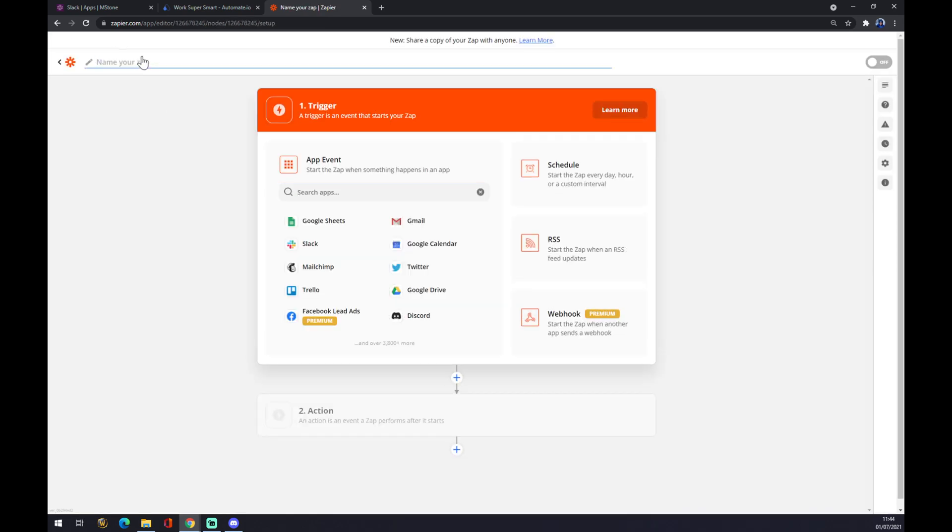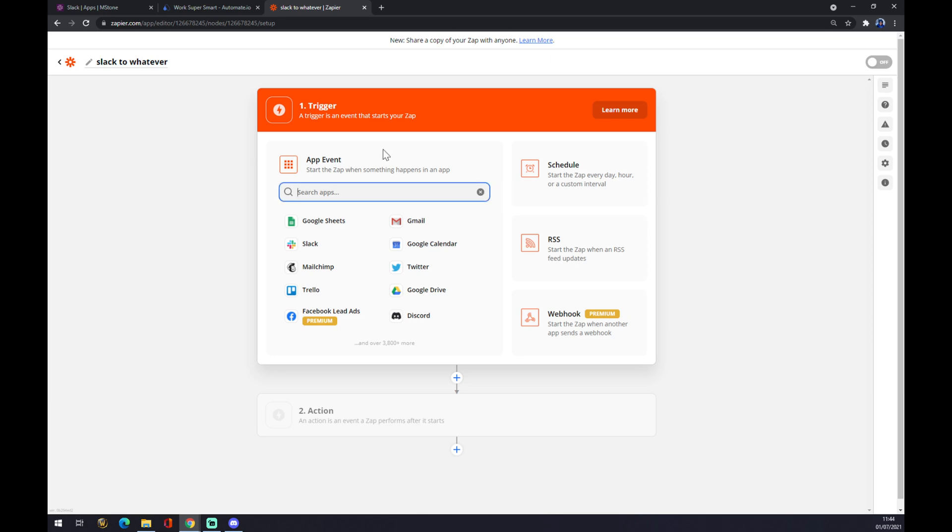Name your zap. You can name it like, for example, Slack to whatever. It's completely up to you. And we have to now set up a trigger.